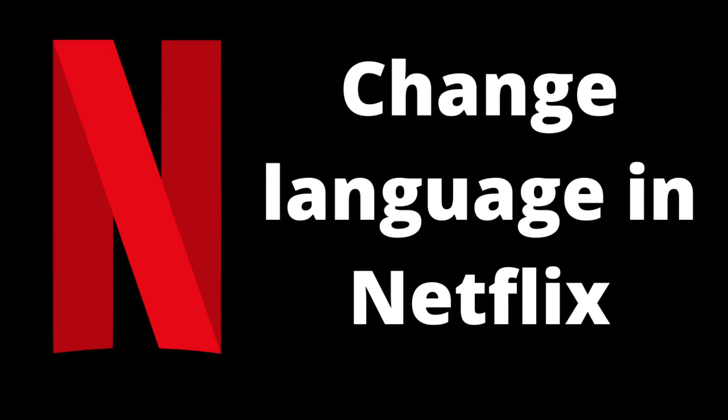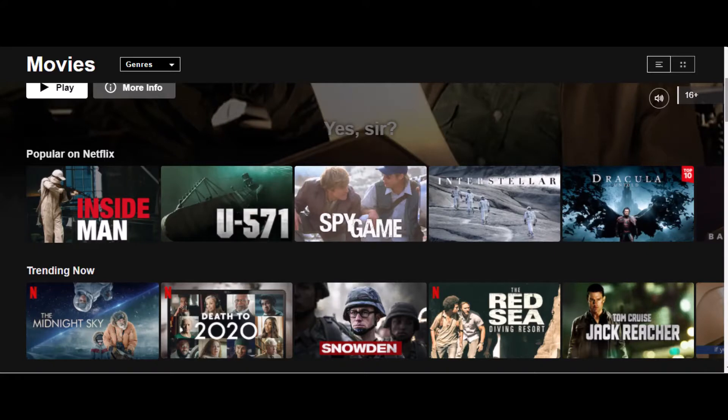Hey everyone, welcome to Tech Pelgrim. In this video I'll show you how you can easily change your preferred language in Netflix web app.